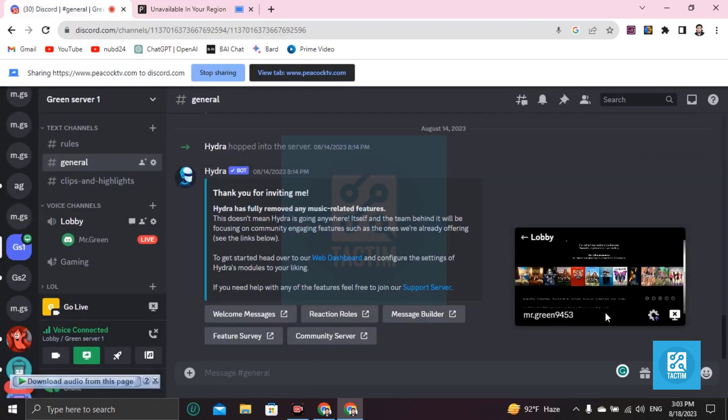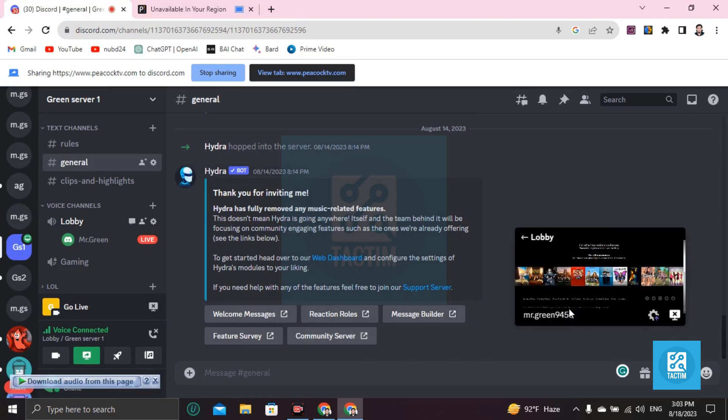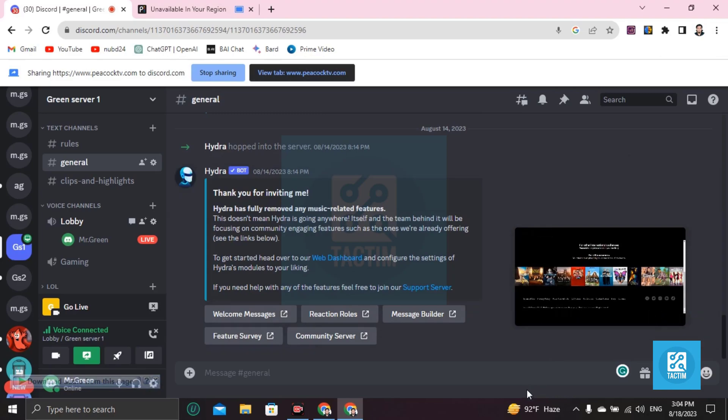You can see this show from here in your server. So guys, this is how you can do streaming in Discord—Peacock streaming in Discord. If you find this video helpful, then please give a thumbs up and don't forget to subscribe to the channel. Thank you so much for watching the video.